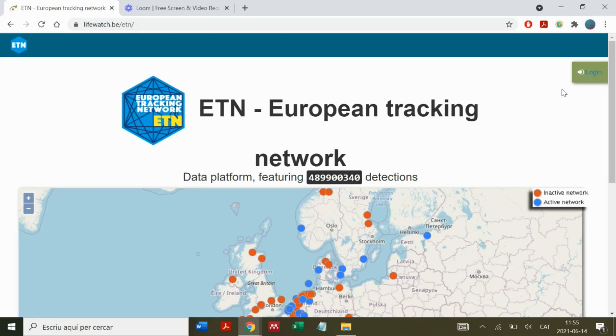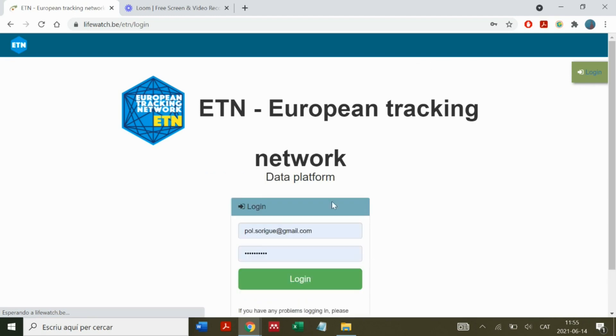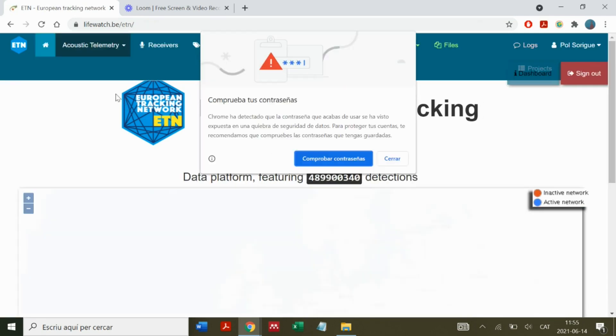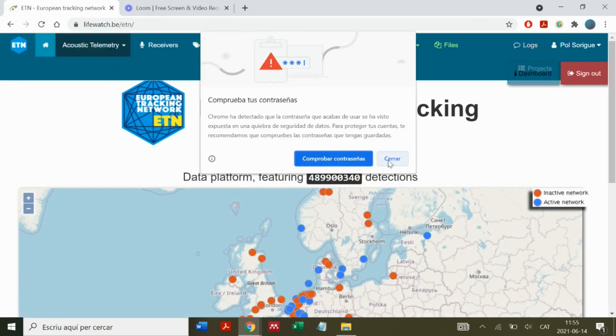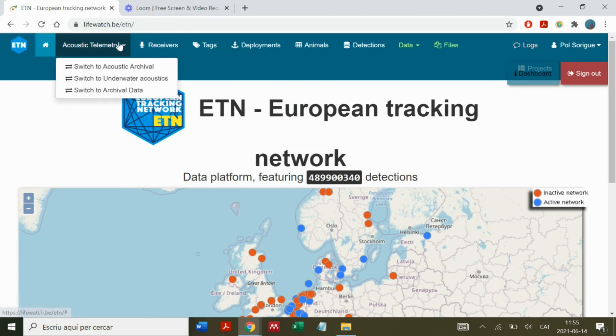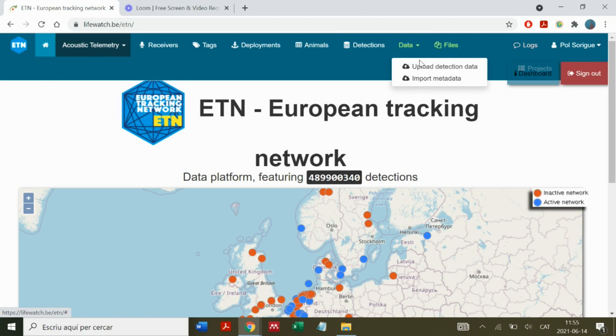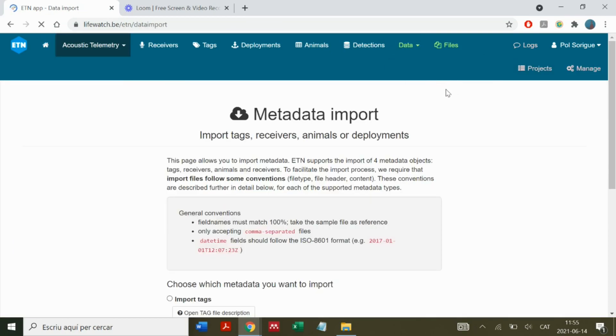To upload tag metadata, first we go to the landing page of the ETN website, log in, and change the environment to acoustic telemetry. Then we go to Data, Import Metadata.